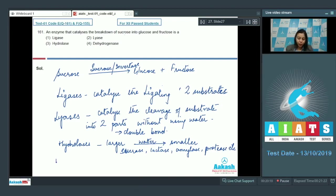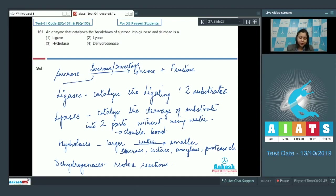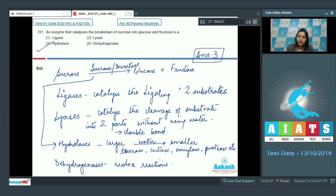Option number four: Dehydrogenases. These are enzymes which mostly catalyze reduction-oxidation reactions. So in this case, the enzyme that catalyzes the breakdown of sucrose is sucrase, which falls under the category of hydrolases. So the answer becomes option number three.